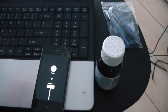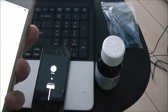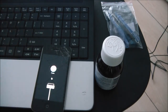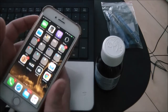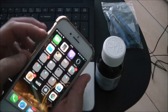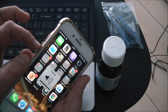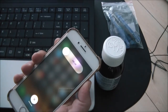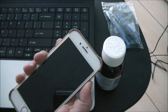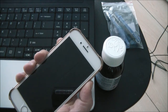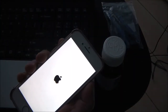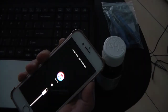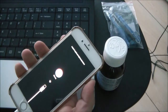For the iPhone 7, hold the buttons down until 'Connect to iTunes' appears on your screen — you don't have to release anything, just keep those buttons pressed. For the iPhone 8 and iPhone X, press volume up, press volume down, then hold down the power button and keep holding it until the iTunes mode screen appears.